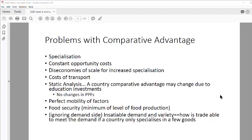The second idea is constant opportunity cost — that is what the model assumes. But who says there's no other type of opportunity cost? You can have increasing opportunity cost when it becomes more difficult to shift resources between two products, especially under specialization.